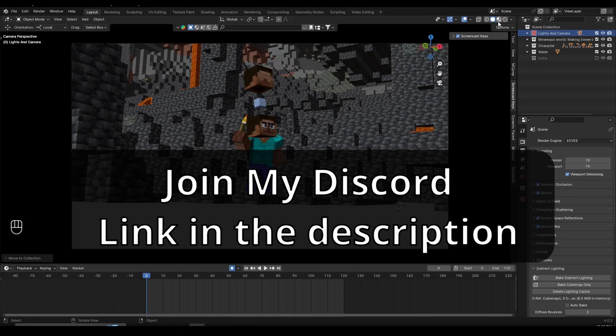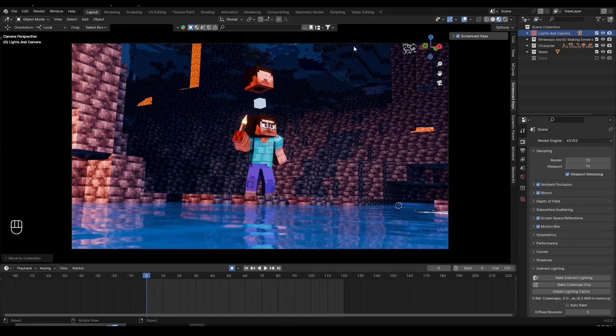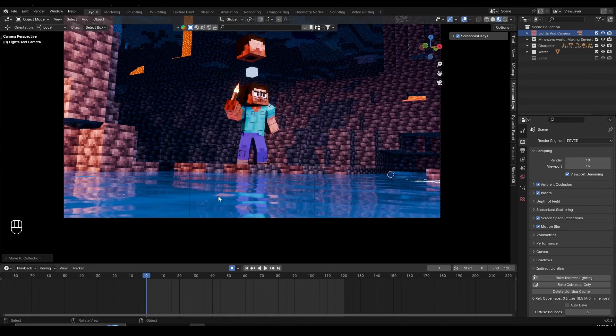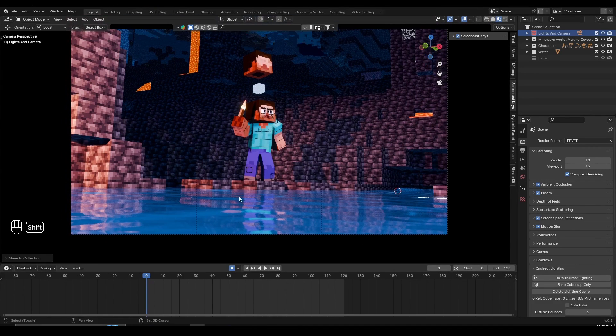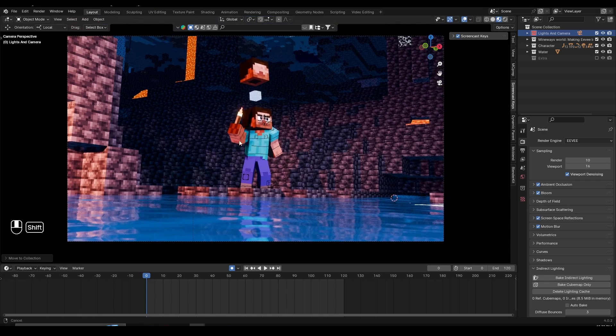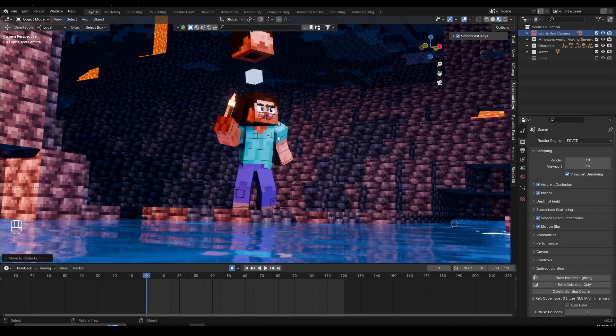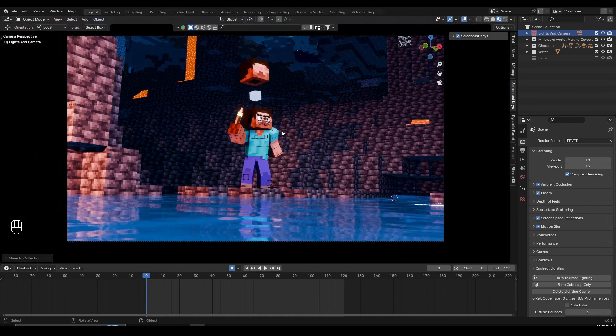Right here I have a small cave scene with Steve standing in front of some water. I have a tutorial about the water shader as well if you want to check it out. I'm using the ice cube rig right here, and the link will be in the description.